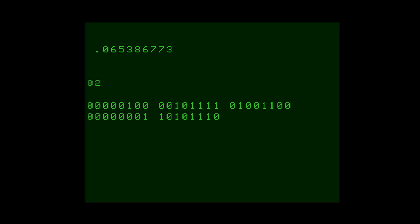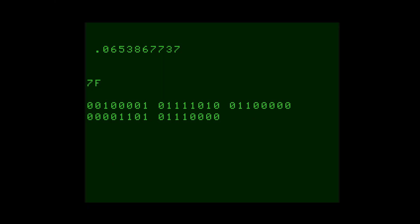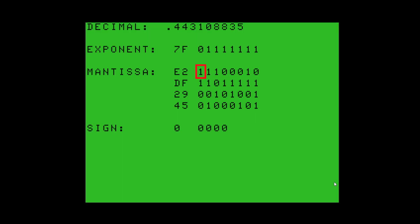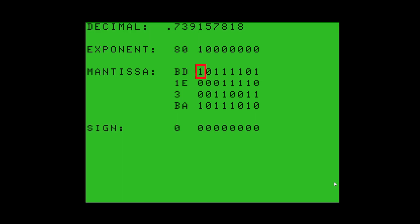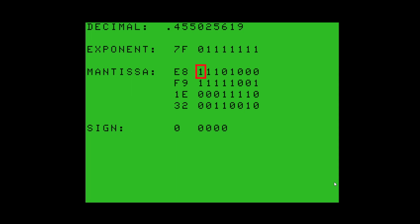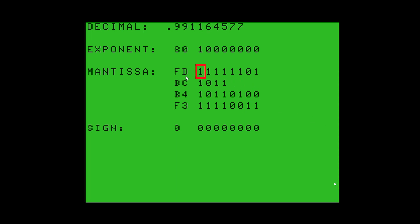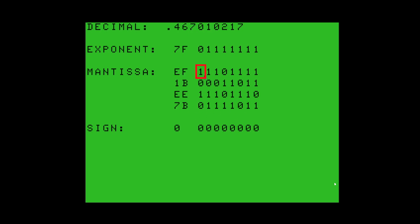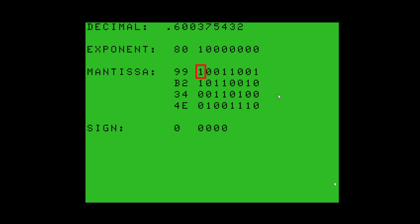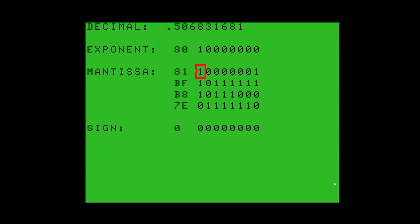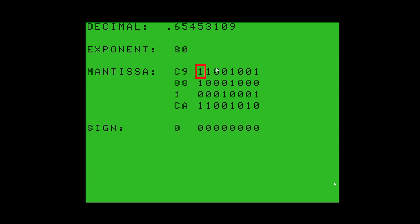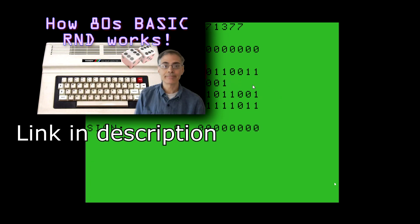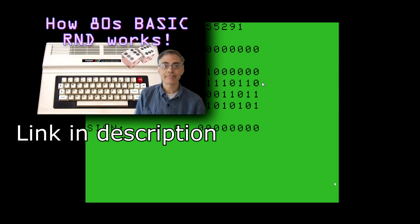When normalizing, all the bits of the mantissa shift to the left until the first byte of the mantissa has the high bit set. That means mathematically that that first byte is always going to be at least hex 80. Note that some floating point implementations assume the high bit is always set and instead use that bit for the sign. But FAPOW does not do this. Check out this video for a more exhaustive explanation.